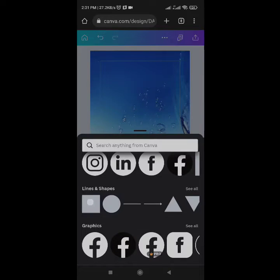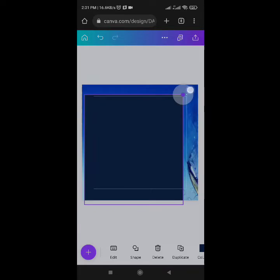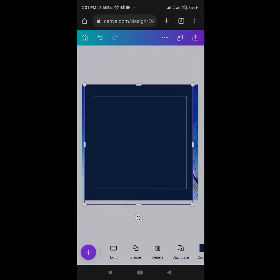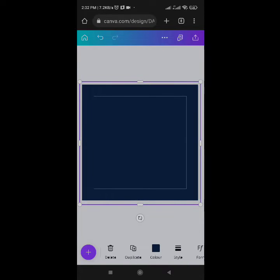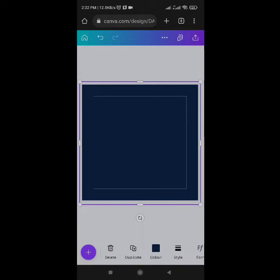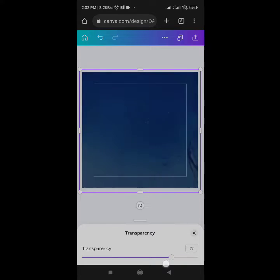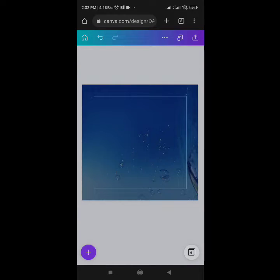Under Elements, click on Lines and Shapes, then click on the rectangle. Spread the rectangle to cover the area. The color is already my brand color — dark blue — so I'll reduce the transparency to 58.